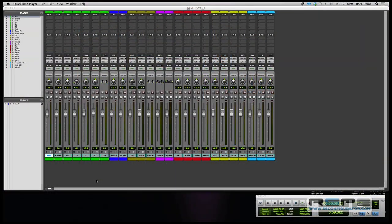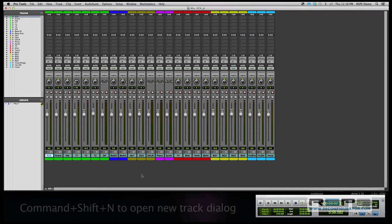Okay, so we're going to set up some VCAs right now, and we have drums, we have bass, we have guitars, we have keyboards, we have percussion, we have background vocals, and we have vocals. So individually, that's seven different groups, so I'm going to set up eight VCA masters.